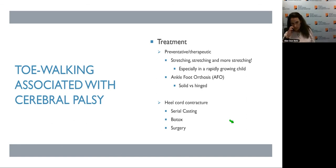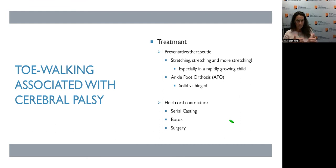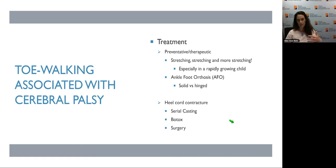Treatment for toe walking with cerebral palsy is really preventative — making the diagnosis to get them proper therapy. You stretch them consistently, especially during growth spurts. Sometimes we supplement with an ankle-foot orthosis — a brace that prevents plantar flexion but allows dorsiflexion. If they develop a heel cord contracture, it can be managed with serial casting, Botox, or rarely surgery. Neurologists and physiatrists often keep us out of surgery by managing with Botox. Really, the treatment is about making the diagnosis to get them all the other support they need.